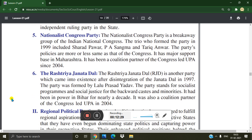The Nationalist Congress Party is a breakaway group of the Indian National Congress. The trio who formed the party in 1999 included Sharad Pawar, P.A. Sangma, and Tariq Anwar. The party's policies are more or less the same as that of the Congress. It has major support based in Maharashtra and has been a coalition partner of the Congress-led UPA since 2004.